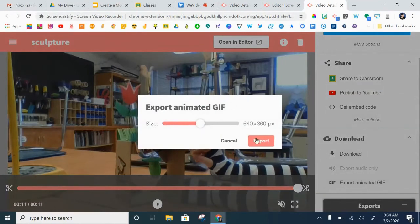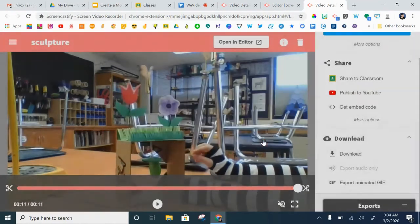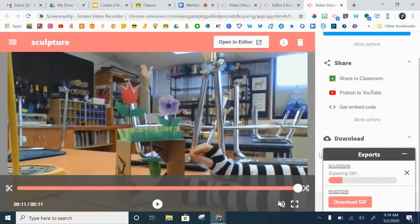Now I usually don't change any of these settings. I just hit export and then it takes a few seconds for that to export.